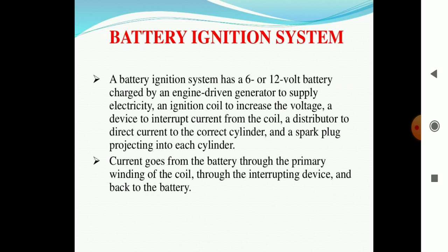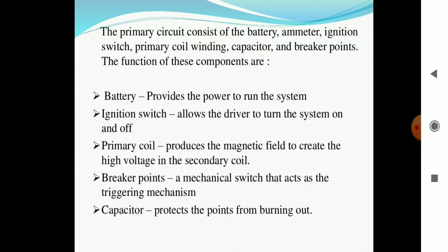The battery ignition system also includes a distributor to direct the current to the correct cylinder, and a spark plug projecting into each cylinder. Current flows from the battery through the primary winding of the coil, through the interrupting device, and back to the battery — forming a complete feedback loop. The primary circuit consists of the battery, ignition switch, primary coil winding, capacitor, and breaking points. The basic function of the battery is to provide power to run the system.